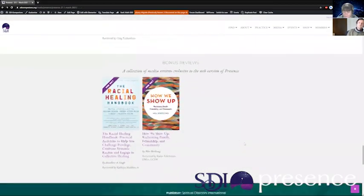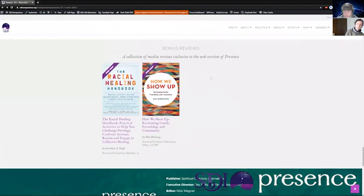And then we have, of course, the bonus reviews. These are the ones that are not able to fit completely in the print version, so they are exclusive to the web. They have a little banner that says 'web only' on them. This is a service for you, the SDI community. Thanks for watching — please go read Presence and enjoy.